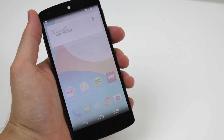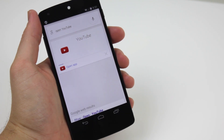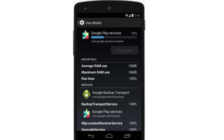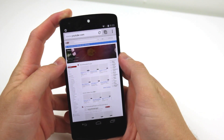KitKat 4.4 also boasts faster voice search to make this process more usable and integral to your smartphone routine. All applications will reap the benefits of new APIs and tools to help boost efficiency and optimisation to use less memory. Chrome itself uses 16% less memory than it did in Jelly Bean.